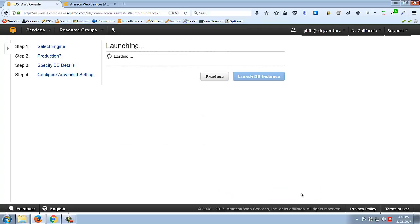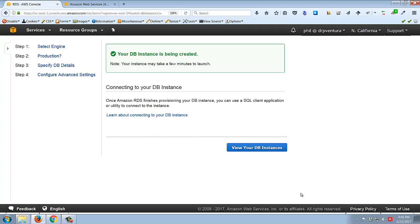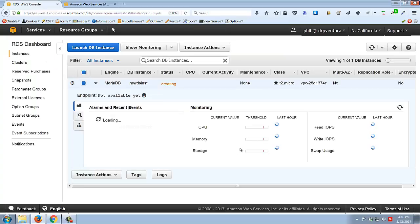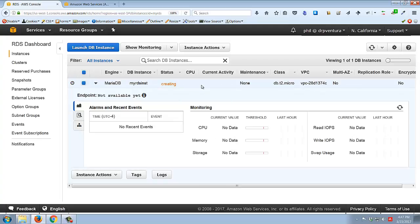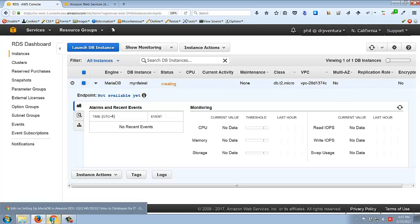Having done all that, I'll go ahead and click 'Launch DB Instance.' It processes, then I'll click 'View your DB Instances.' You can see it's trying to start up my instance but it says 'endpoint not available yet' - we need to wait for that to be ready. Eventually it will show you an endpoint that is a valid internet address, and you'll take that and put it into DBeaver as the server to connect to.